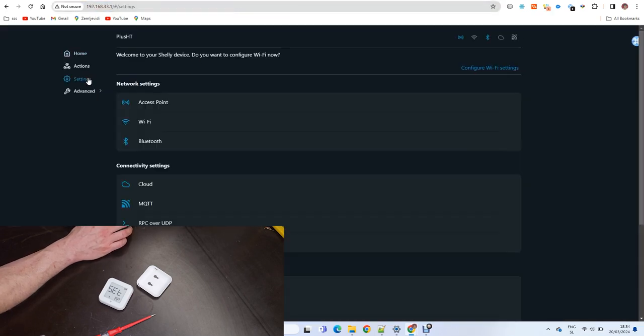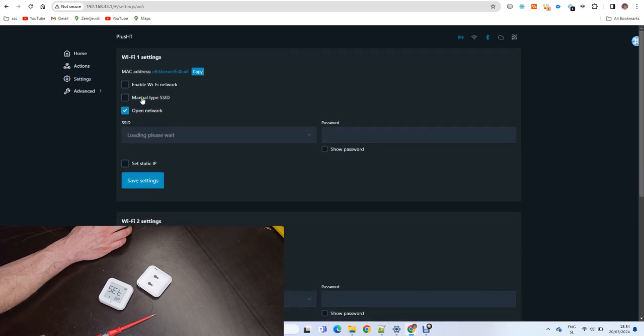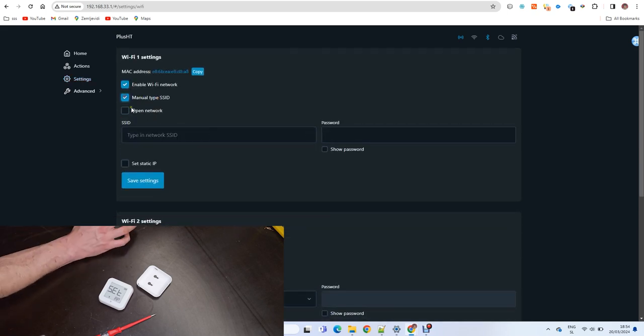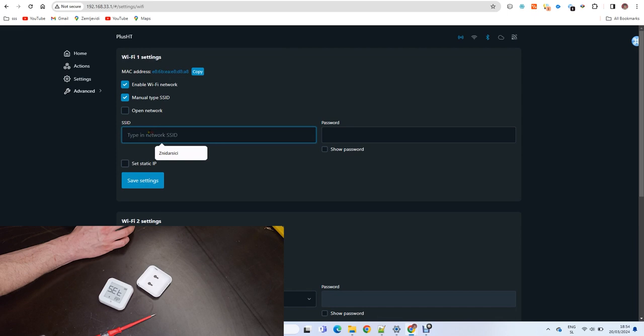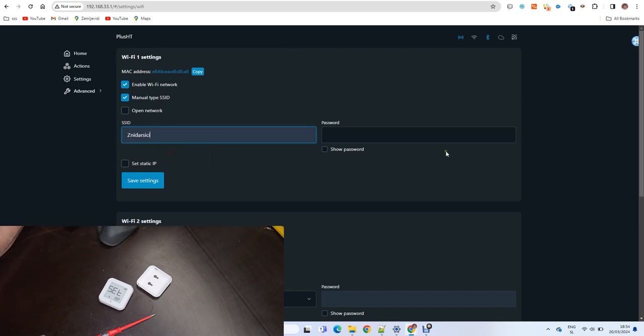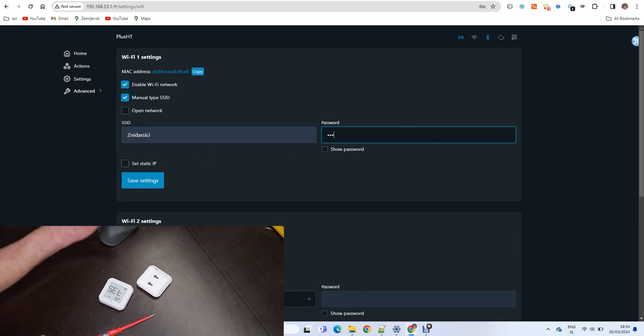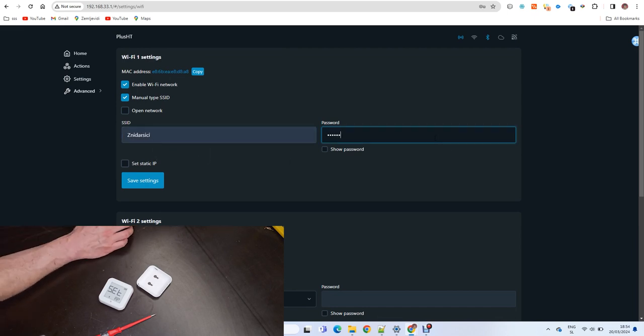Go to settings, Wi-Fi, then enable Wi-Fi. Manually type SSID and type your SSID and password. Click save settings.